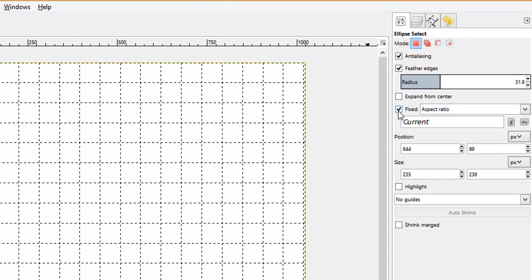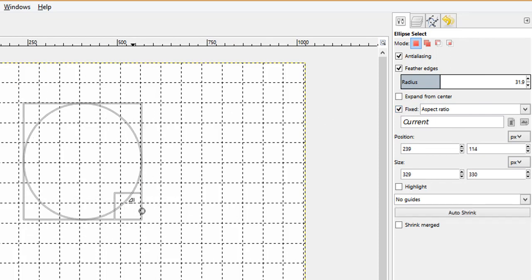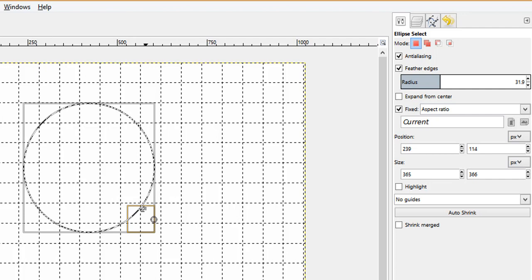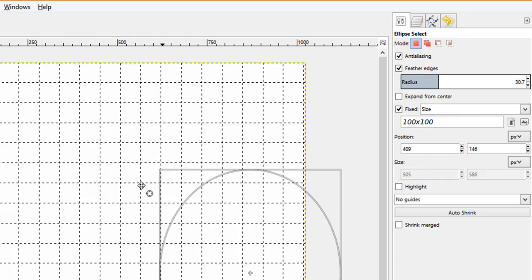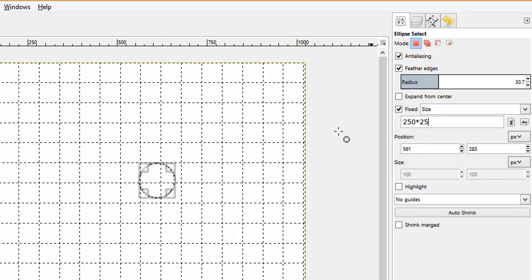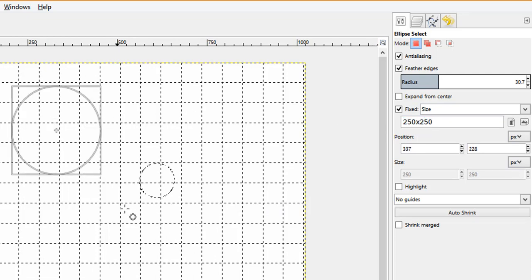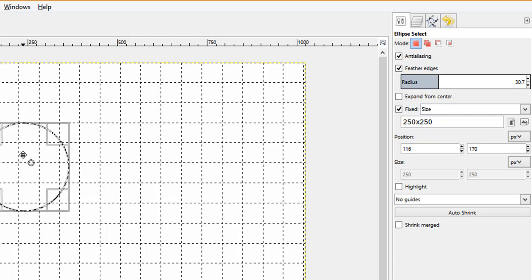When you double-click on the Ellipse Select tool, you get all the options. There is a Fixed option — I have chosen Aspect Ratio to keep height and width the same. I need to fix the size so that every ring is the same size, so I have chosen Fixed Size.